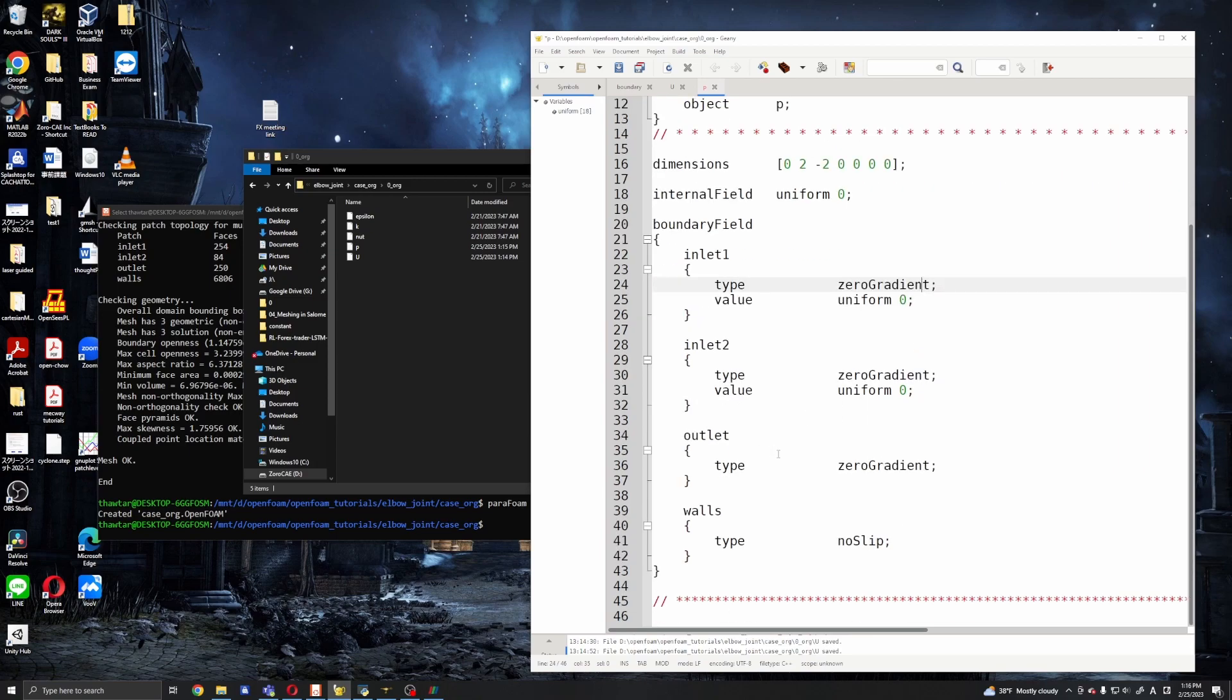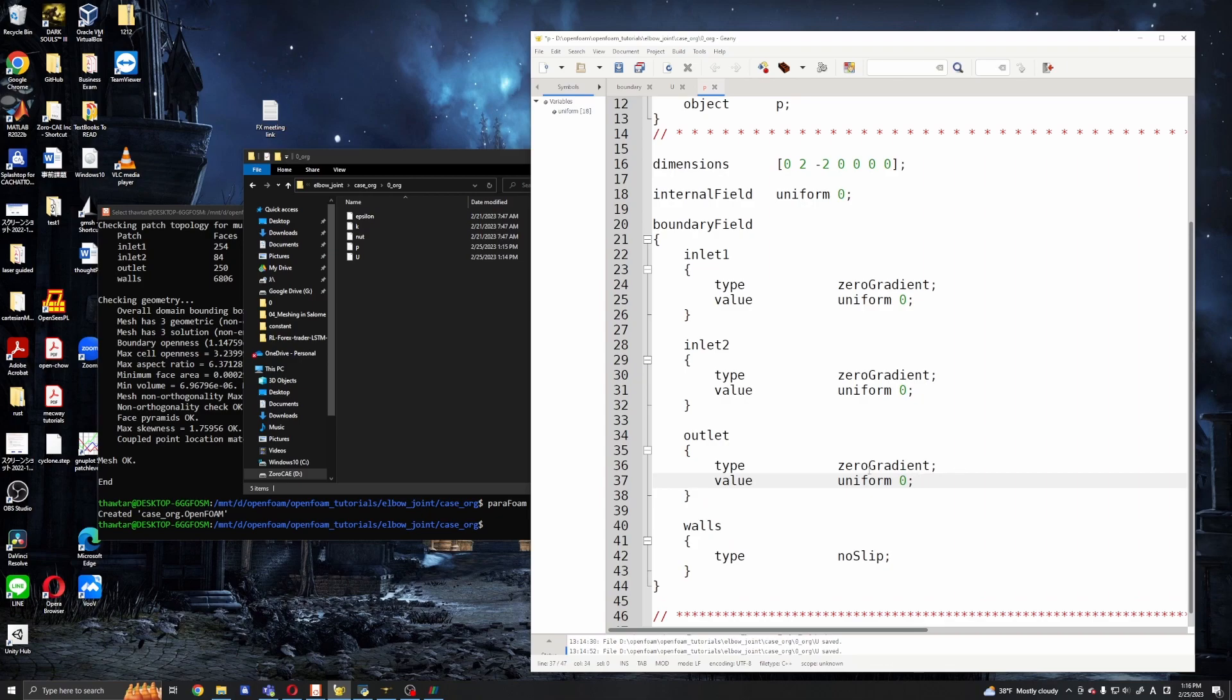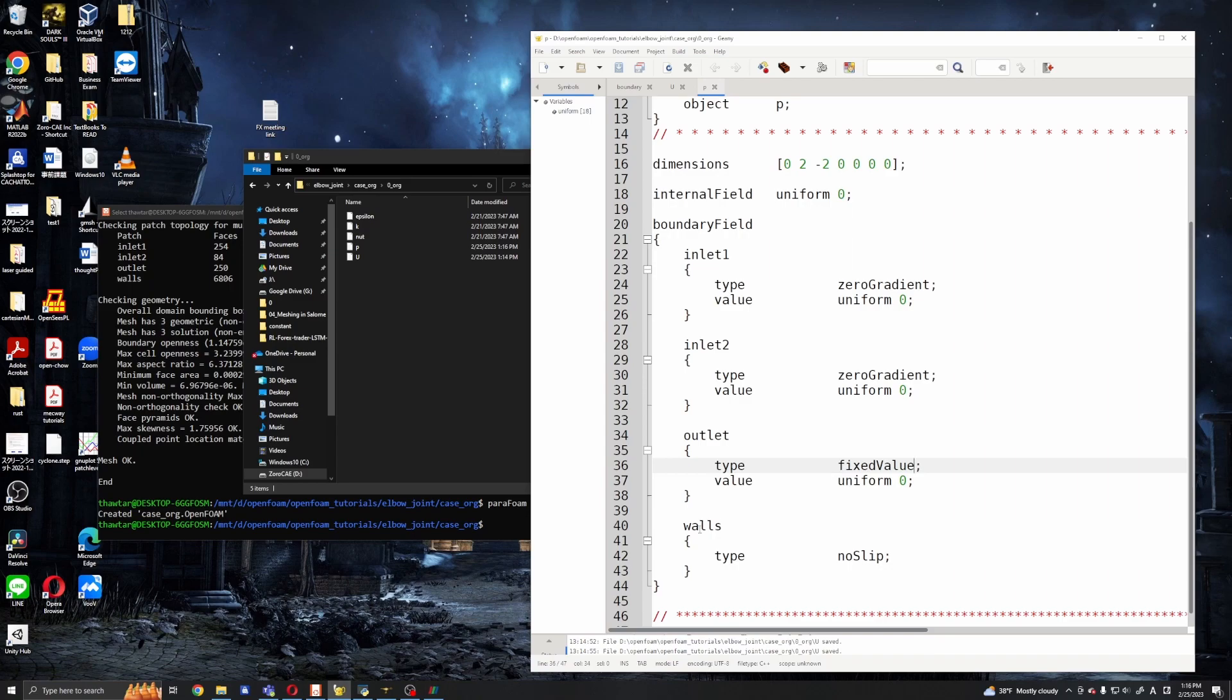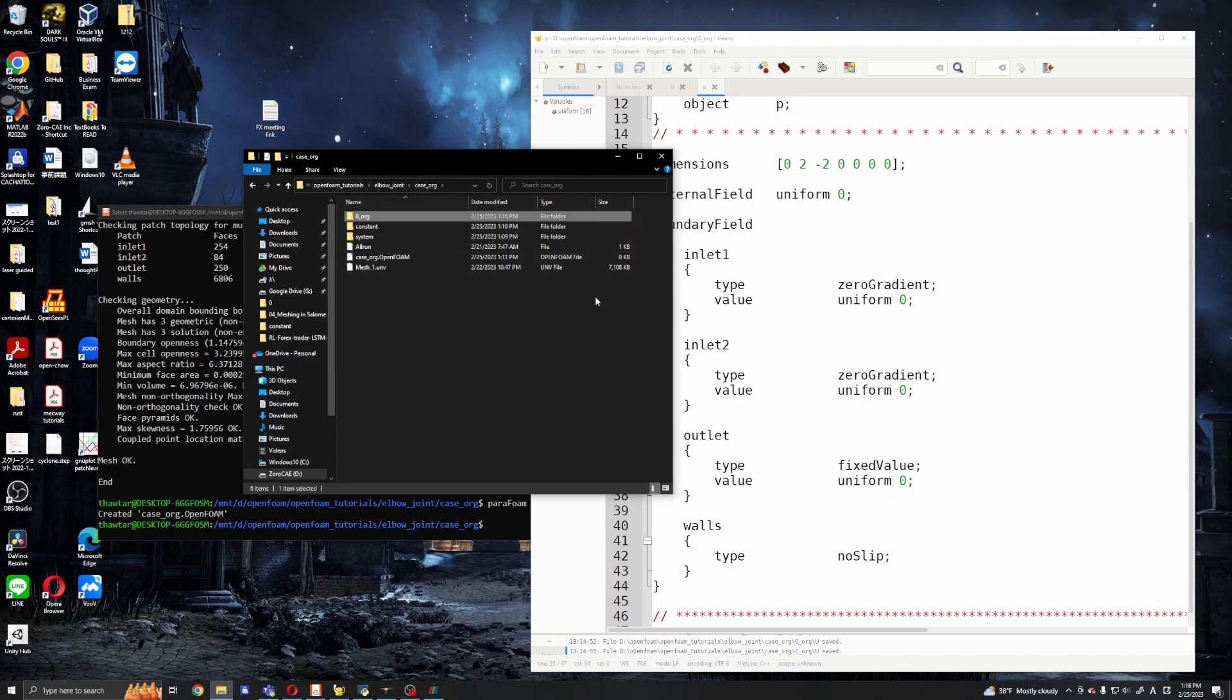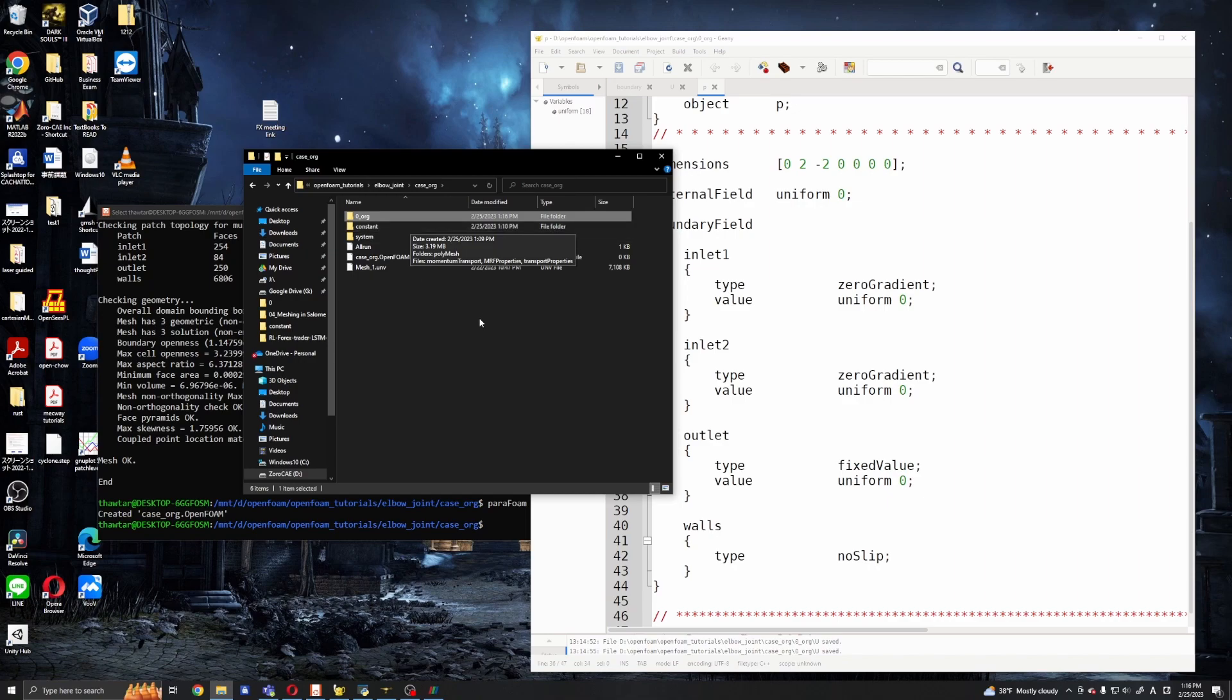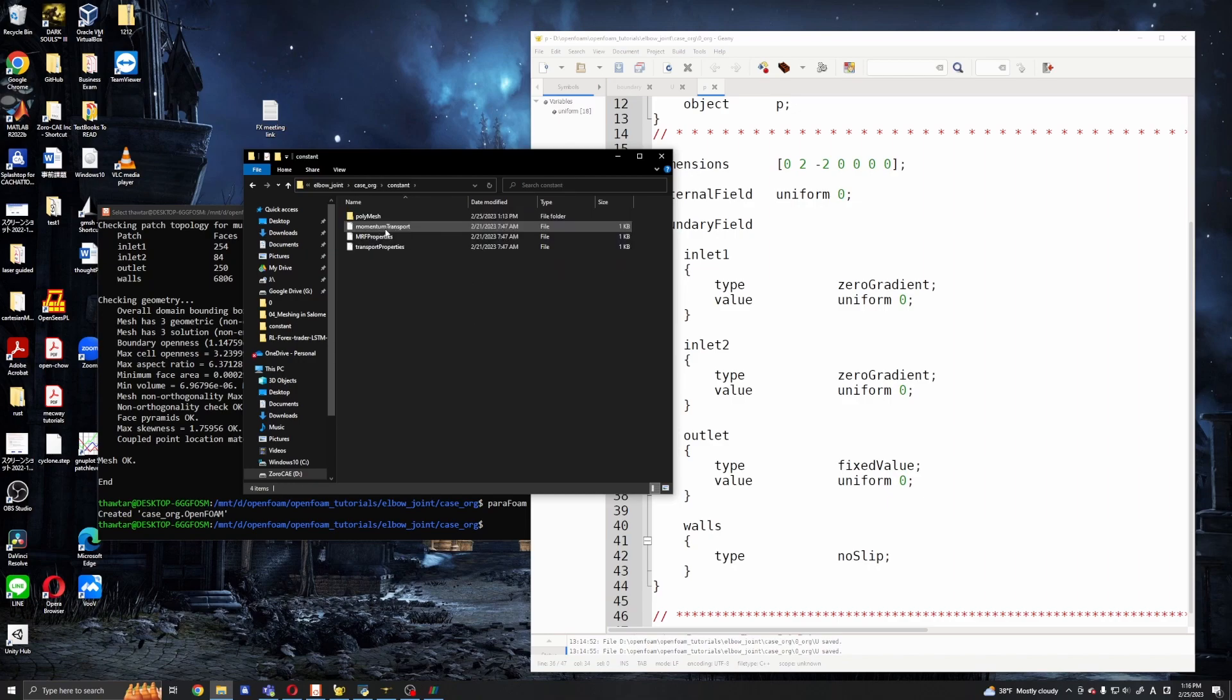And for the outlet, for the outlet we will use fixed value and the value should be zero. The outlet pressure is zero means it will be like atmospheric pressure. We will keep the walls no-slip. Okay, and for the k epsilon and nuTilda I will not touch these guys in this video. In this video I will only do the laminar simulation and in the next video I will turn this to turbulent one. And to make the laminar simulation we will need to move on to momentumTransport constant.